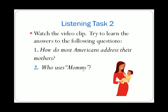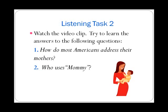Listening Task 2. Watch the video clip and try to learn the answers to the following questions: 1. How do most Americans address their mothers? 2. Who uses 'Mommy'? What do we call our mothers? Well, most Americans simply address their mothers as Mom.